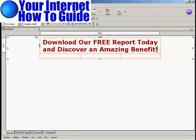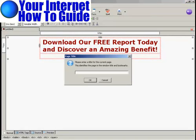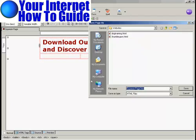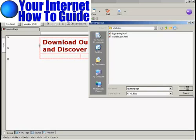Now I'm going to save my squeeze page. Click here on the Save icon. I'm going to give it a name — let's just call it Squeeze Page — and click OK. Then we'll make it a more URL-friendly name and click on Save.